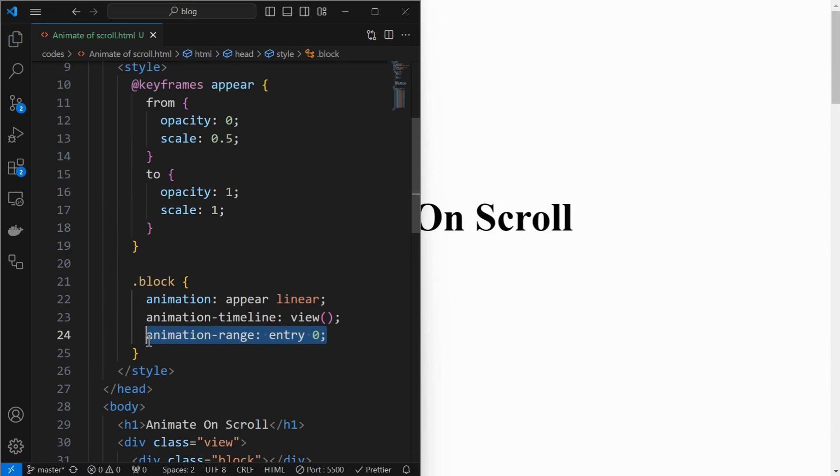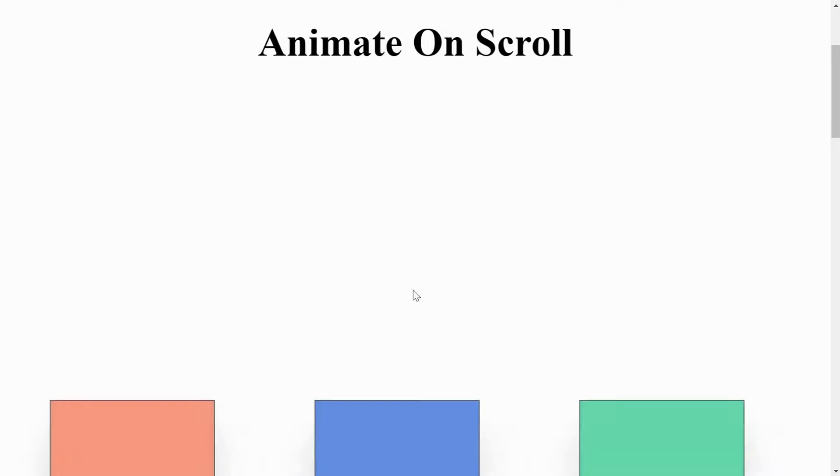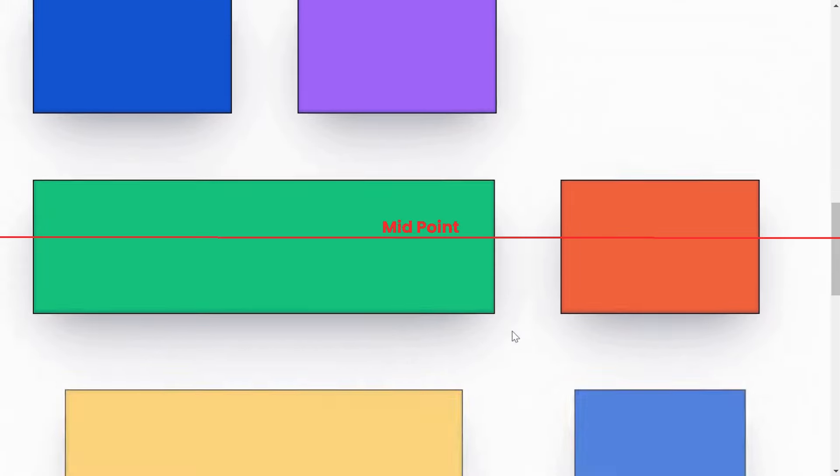For that use the animation range property and set its value to entry 0, which makes the animation happen when the element starts to enter the viewport. Now we can see how the animation of the elements gets fully completed when they are on the screen.